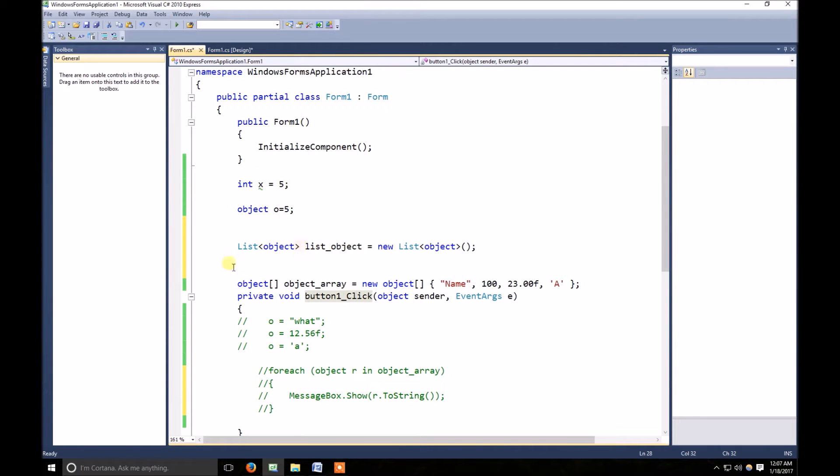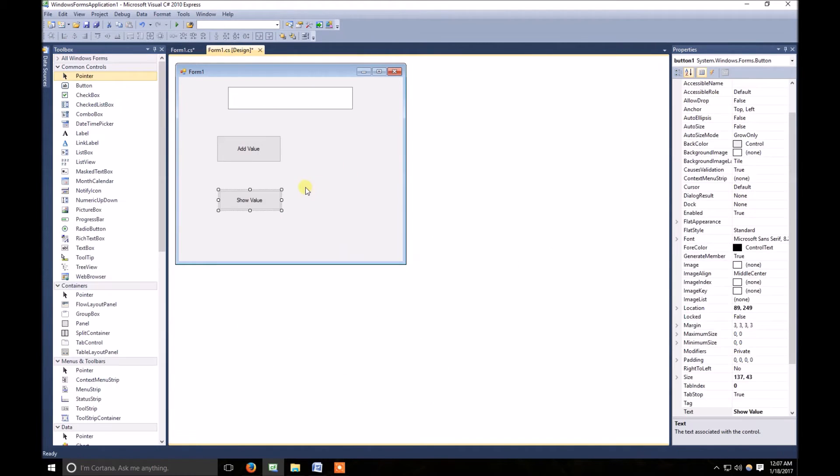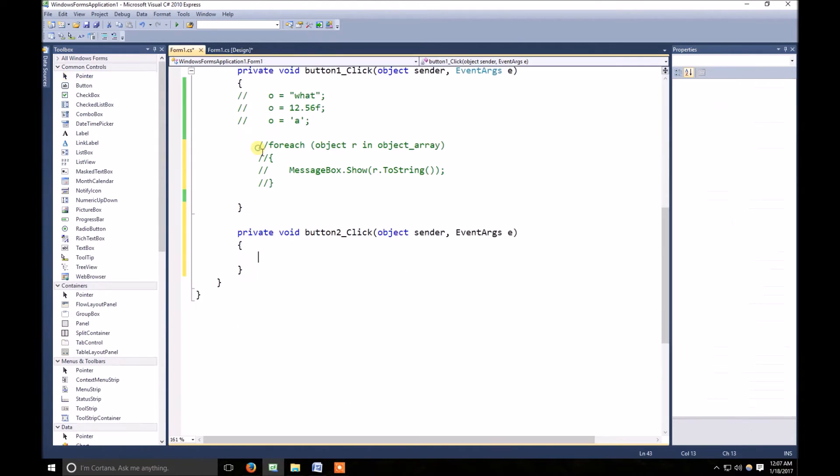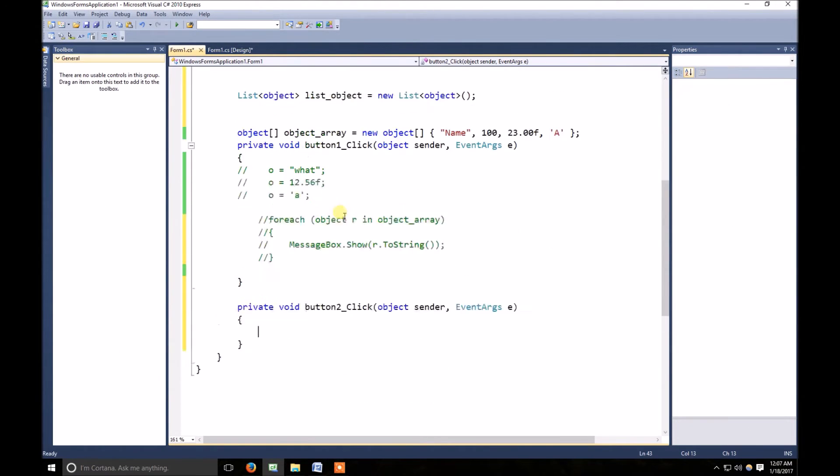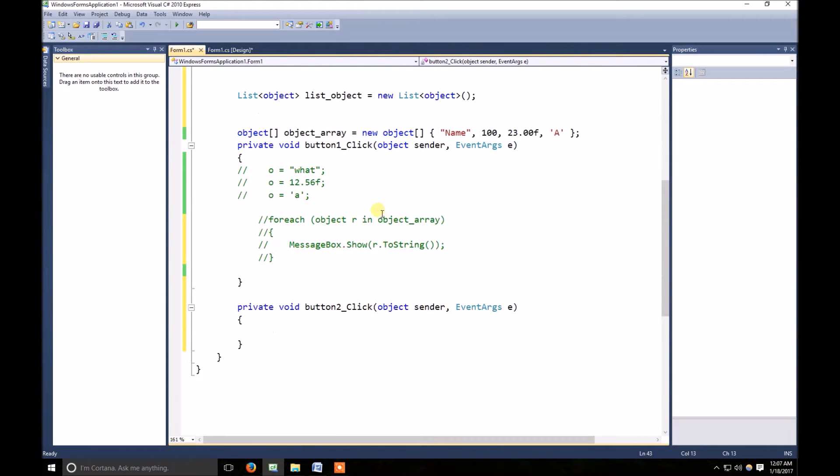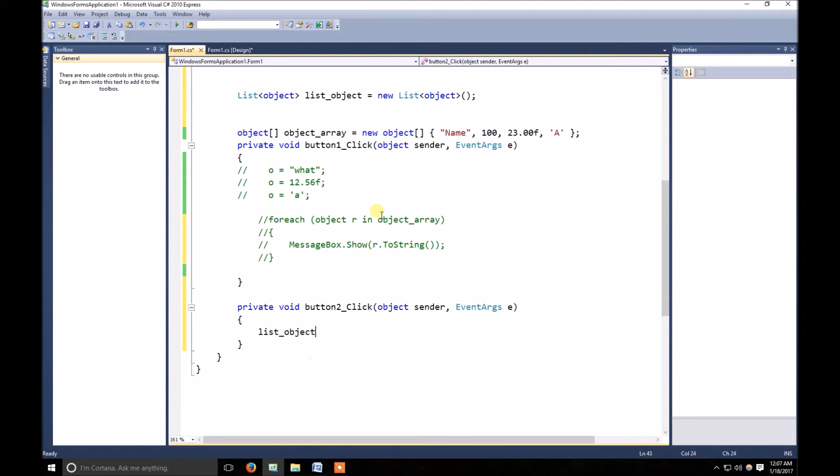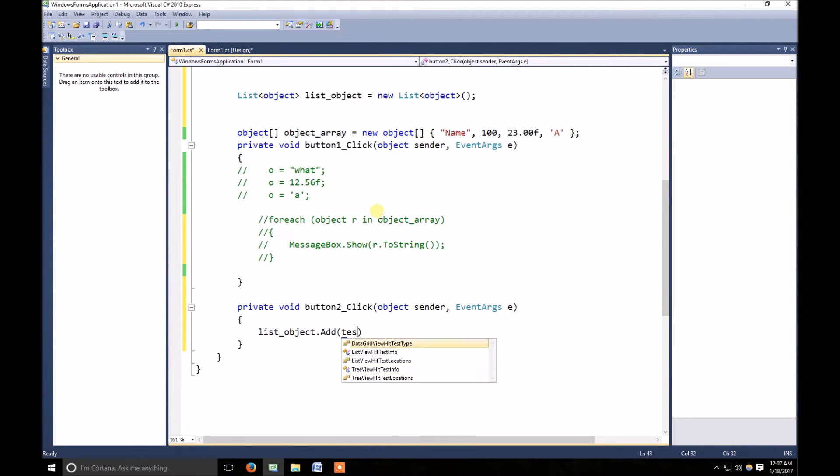All right, now for that purpose, let's go to add value. What I want, object list_object.add(textBox1.Text).